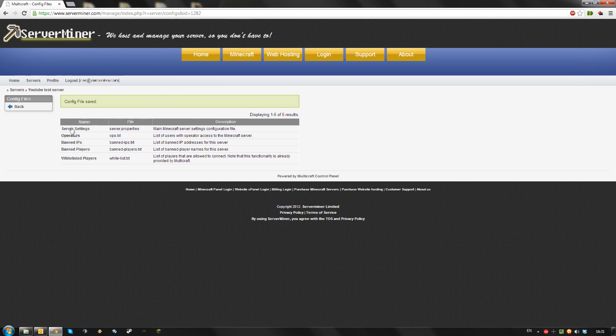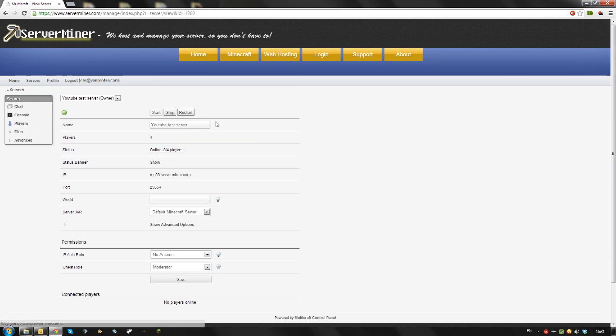After that, go back to your main panel and restart your server.